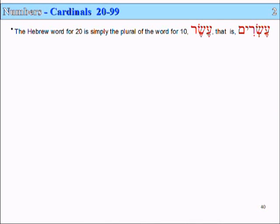The Hebrew word for 20 is simply the plural of the word for 10. The word for 10 is Eser, and the word for 20 is Esrim. So here we have the singular form, Eser, which means 10, and the plural Esrim means 20.